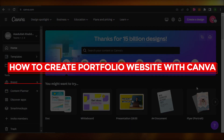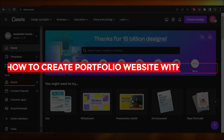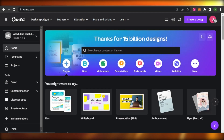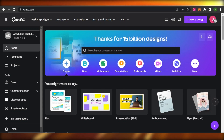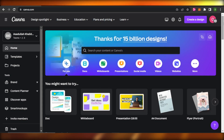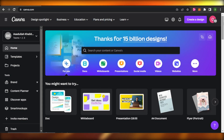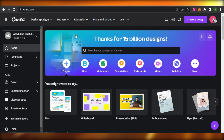How to create a portfolio website with Canva for free. In this video, I'm going to show you how to create a portfolio website using Canva for free. So let's get into it.